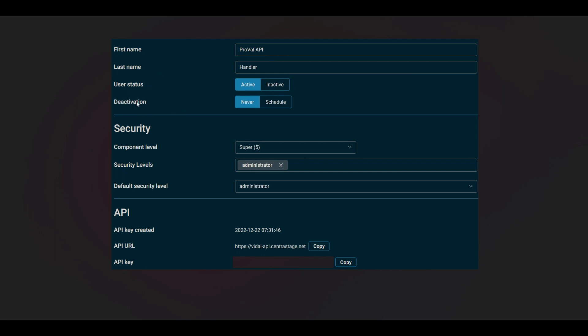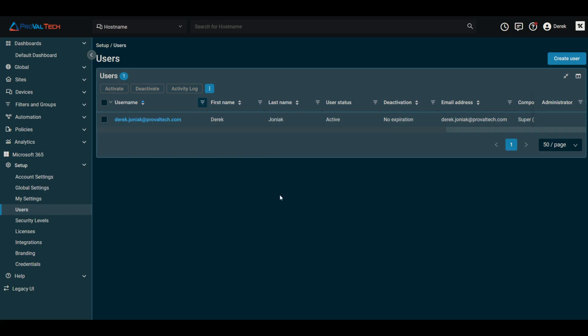But the other thing you want to take a look at here is the deactivation portion, which you can schedule. So if you know exactly when you're going to be needing to deactivate that account, you can use that option pretty easily.